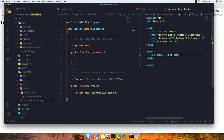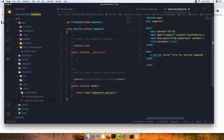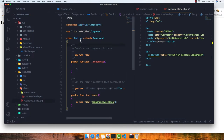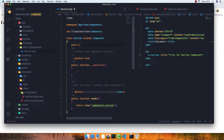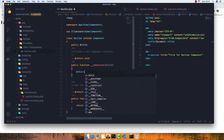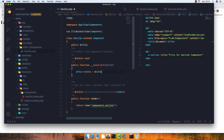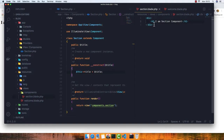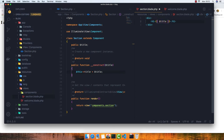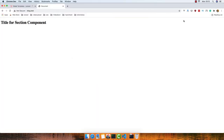If we want, we can pass data to the component. For example, we can pass a title attribute with the value 'title for section component'. Inside the class we need to declare a public property for title, and inside the constructor we accept the title as a parameter. We then pass the title as a variable in the view. After saving and refreshing, we see 'title for section component' displayed correctly.